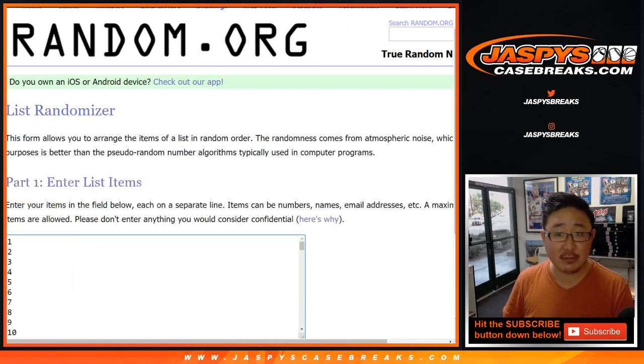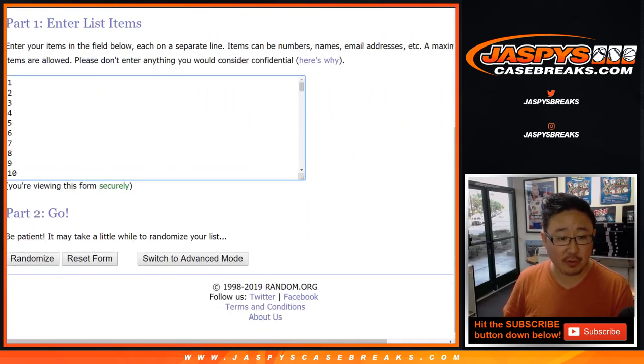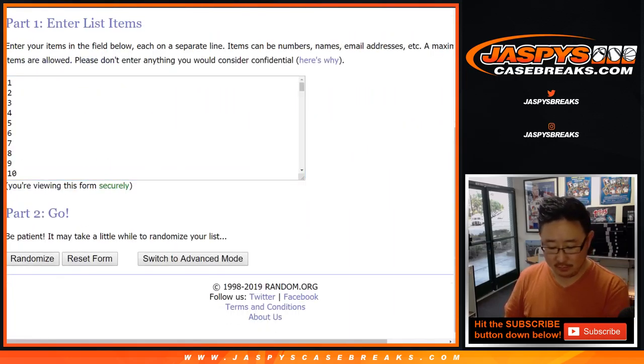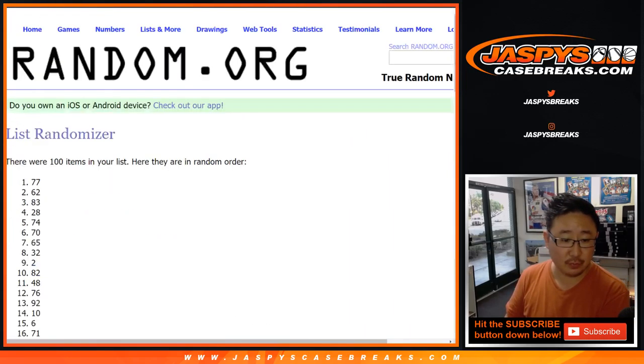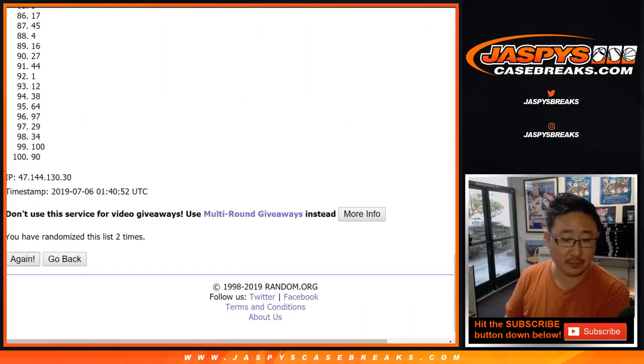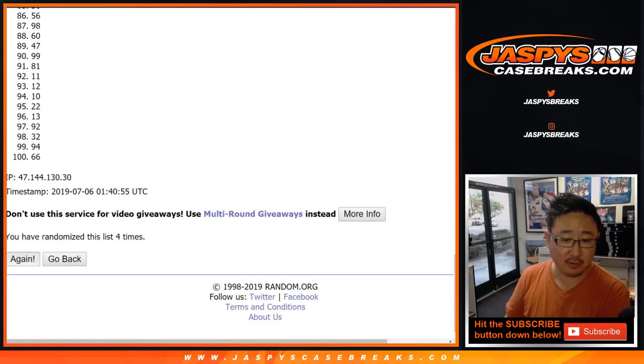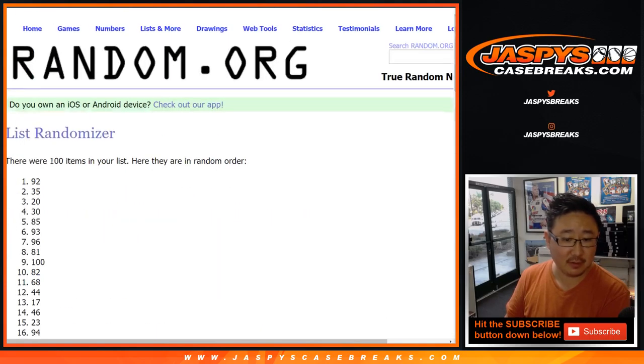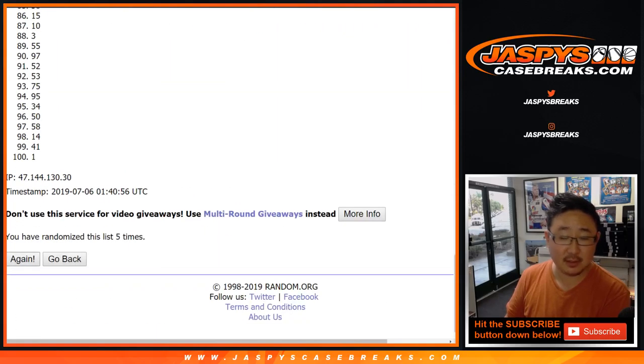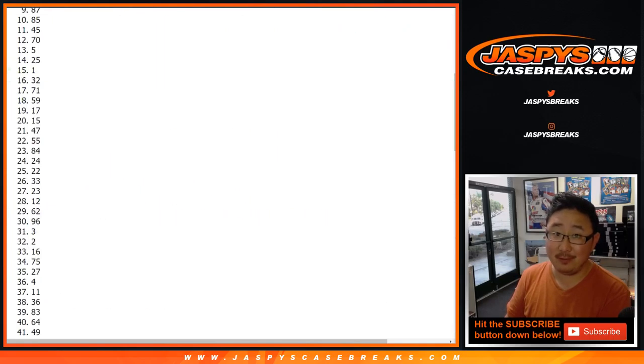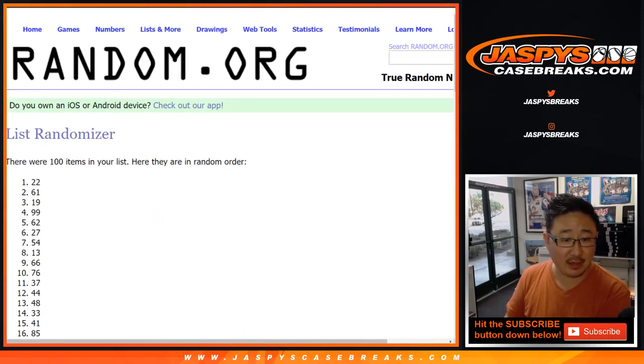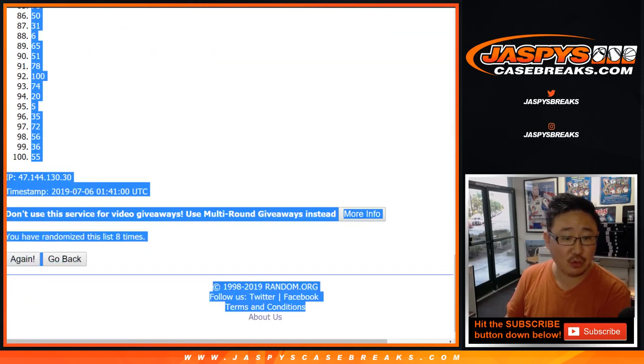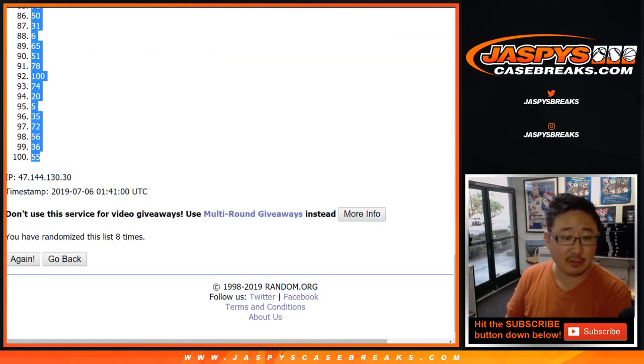Eight times for the numbers. One, two, three, four, five, six, seven, and eighth and final time. Good luck. After eight, we've got number 22 down to number 55.